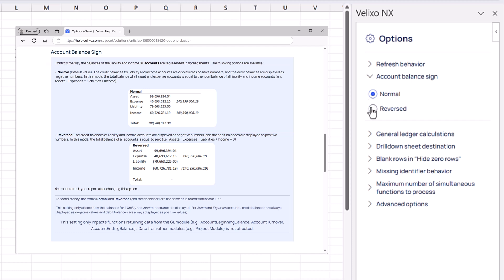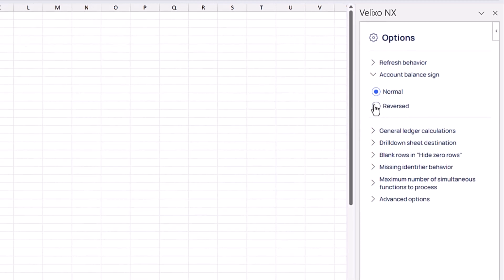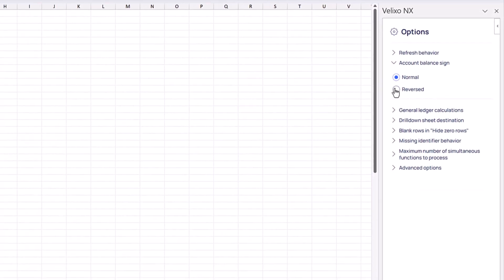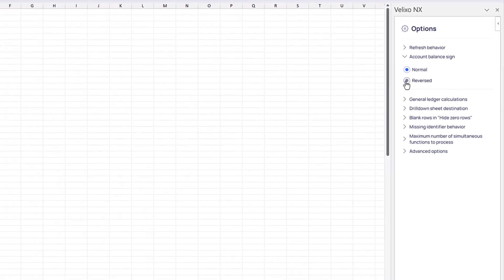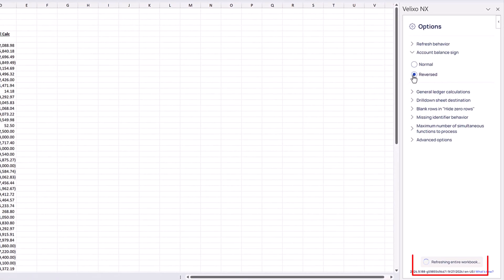When set to Reversed, those credit balances for liability and income accounts are displayed as negative values and the debit balances are displayed as positives. In this mode, the total balance for all accounts is equal to zero. This is another option that will trigger an automatic refresh after making a change.